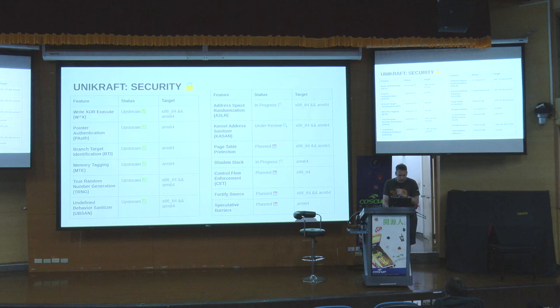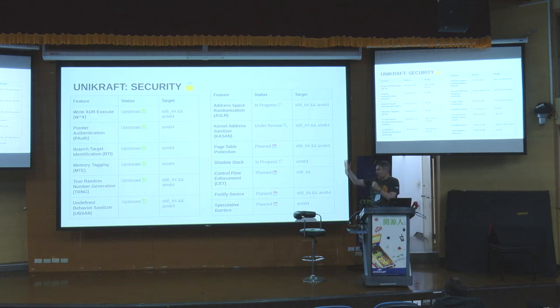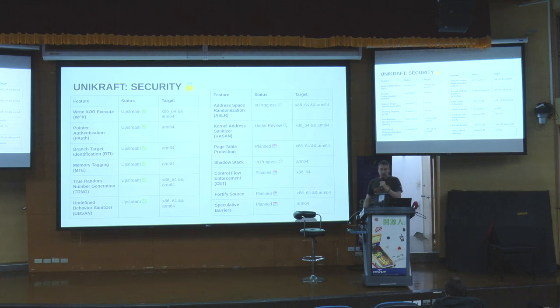Our vision is to become eventually on par with modern operating systems like Linux, Android, Darwin, and so on. Here is a list of security features we already support and many more that are in progress or planned.